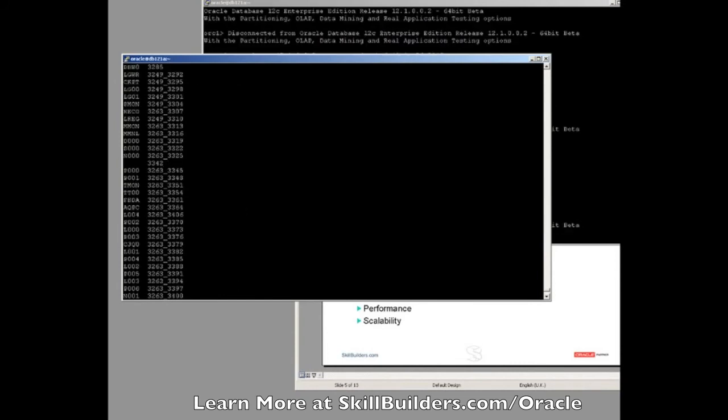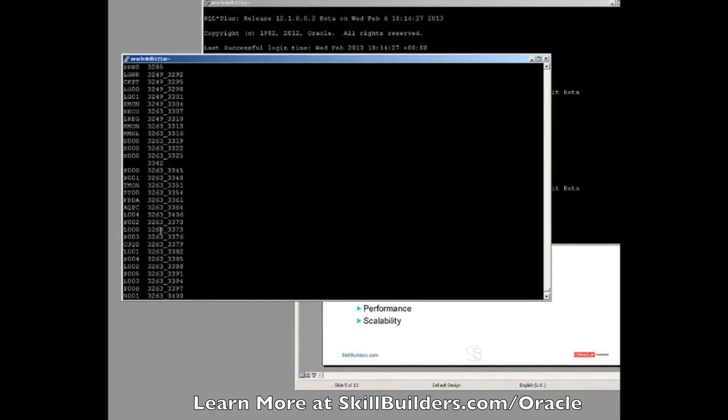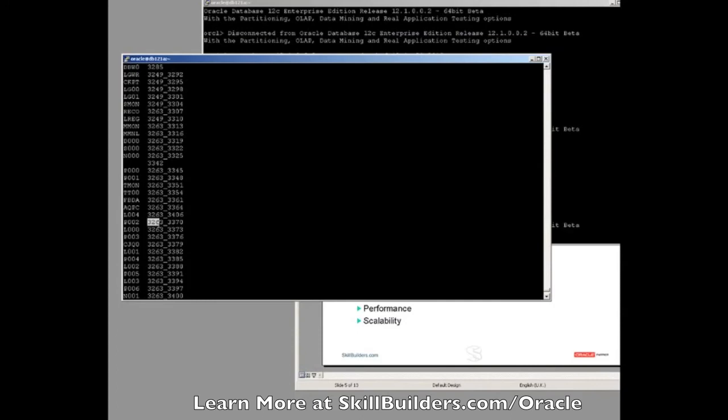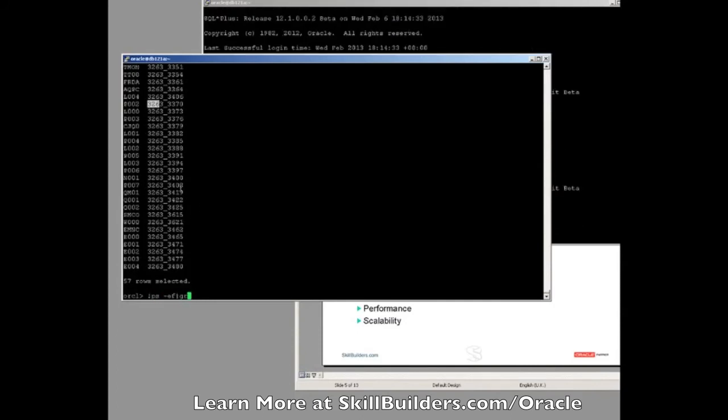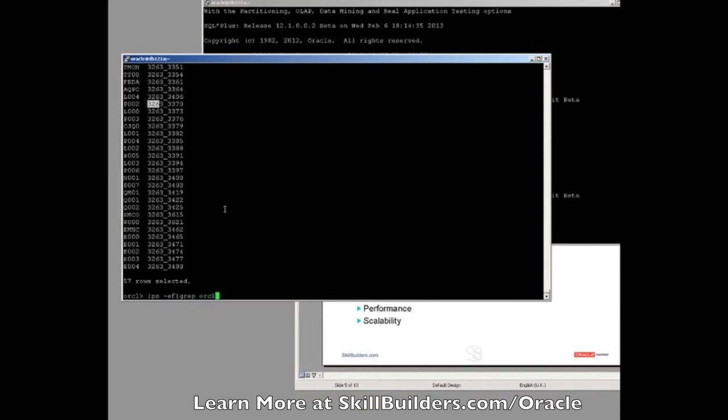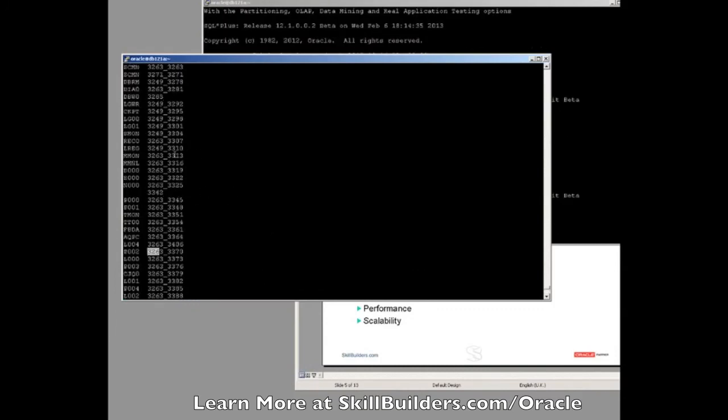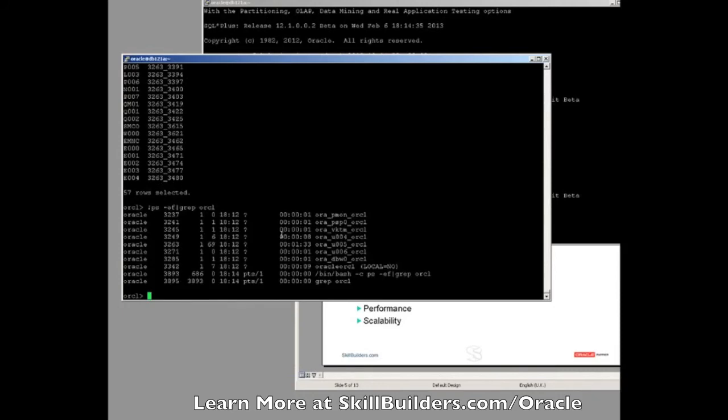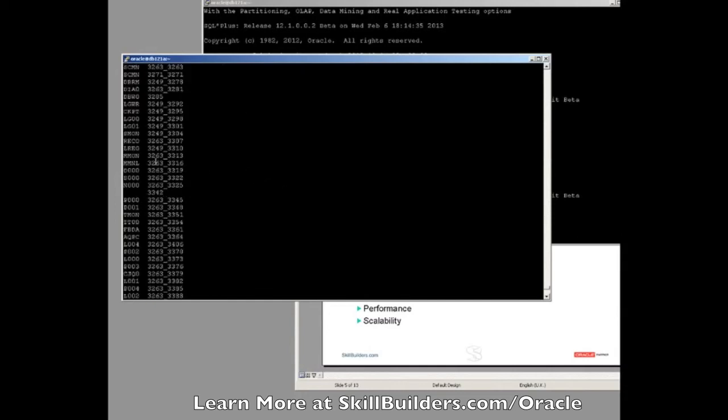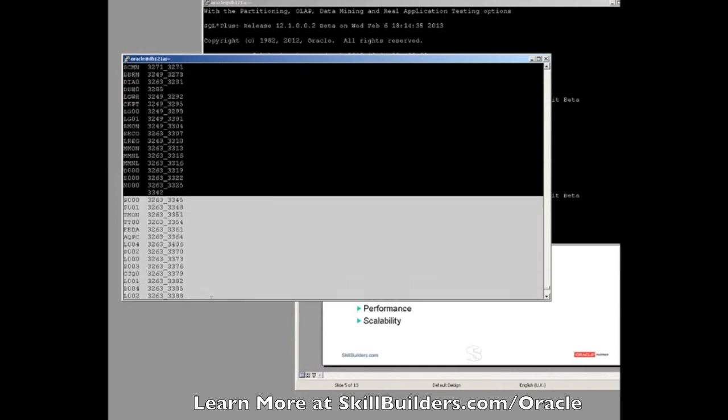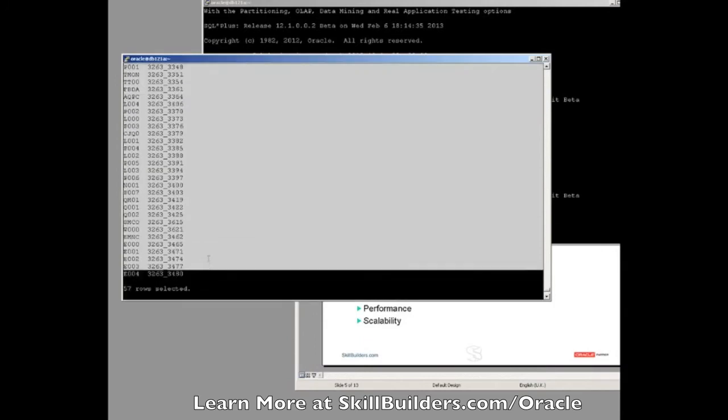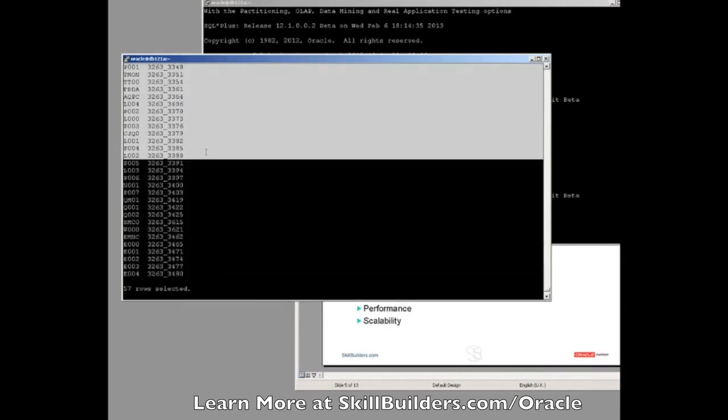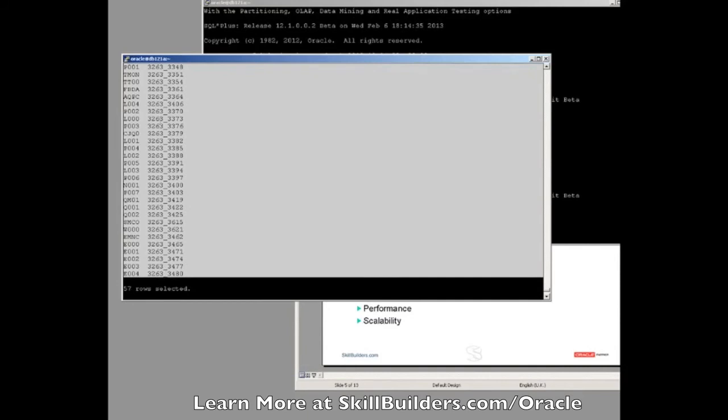And what you can see going on here is that all of these processes are in fact in one process, process 3263. So this is minus ef grep orcl. This process 3263 is in fact AURA U005. And within that one process, all these processes are running as threads.